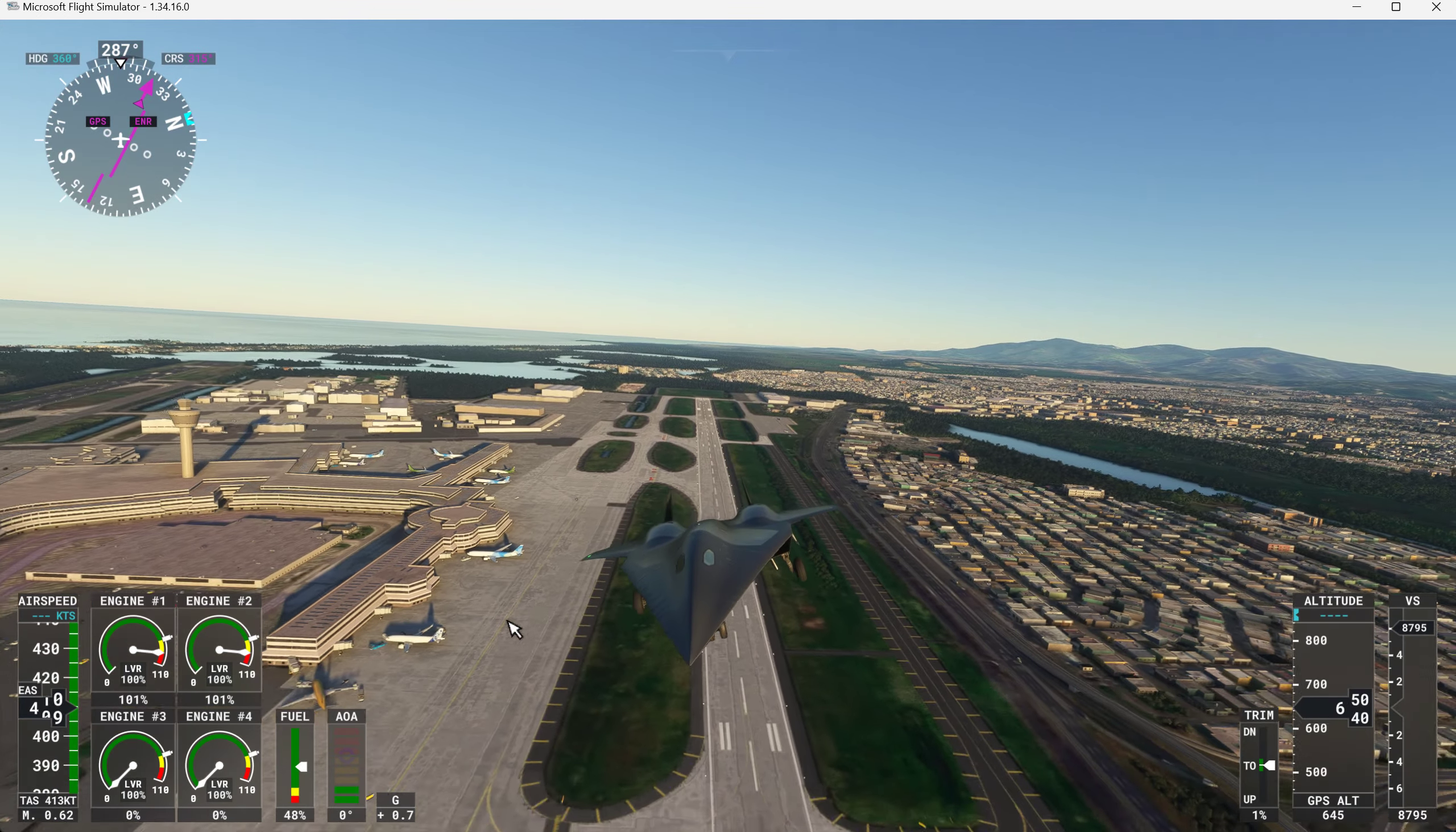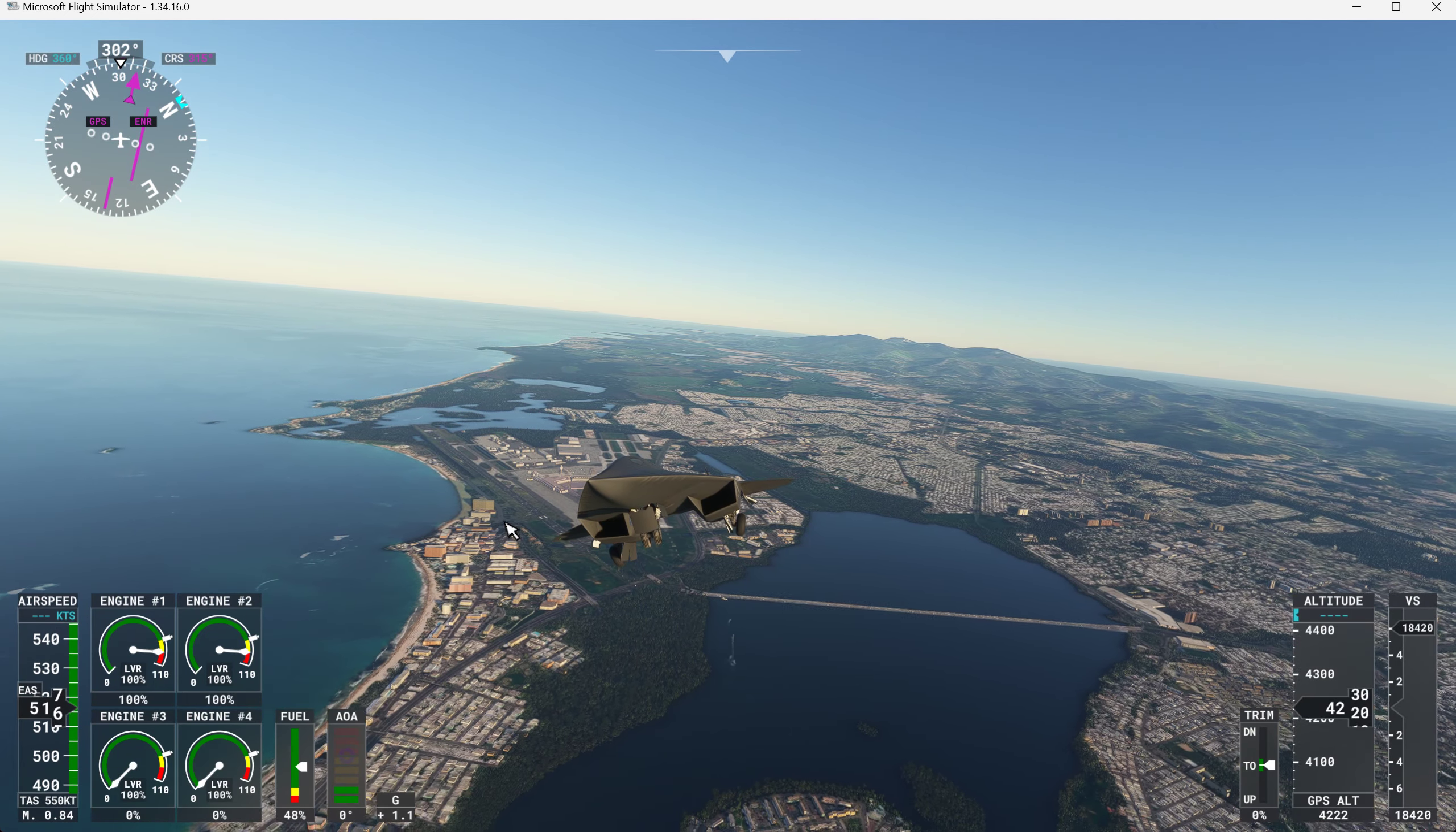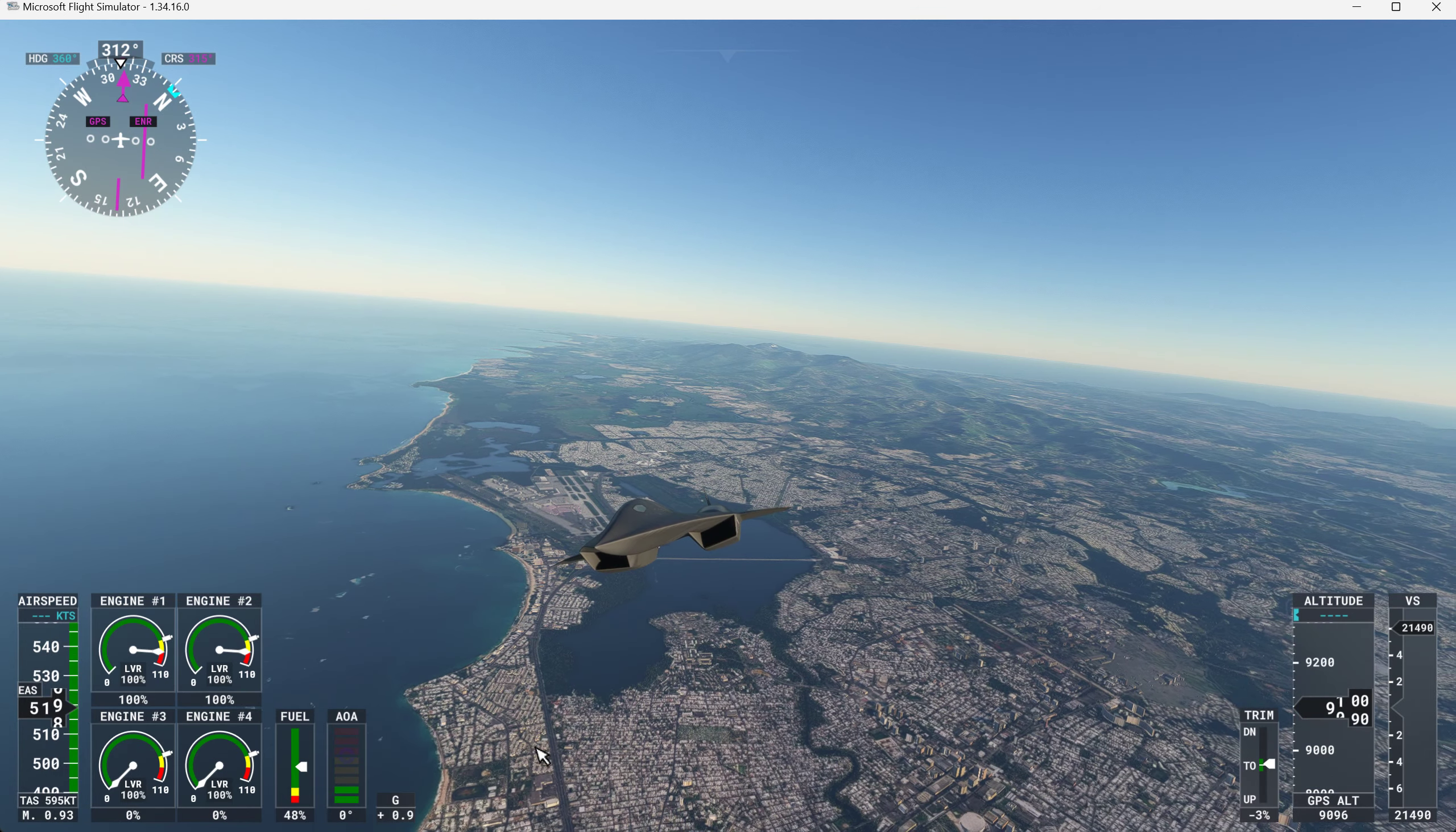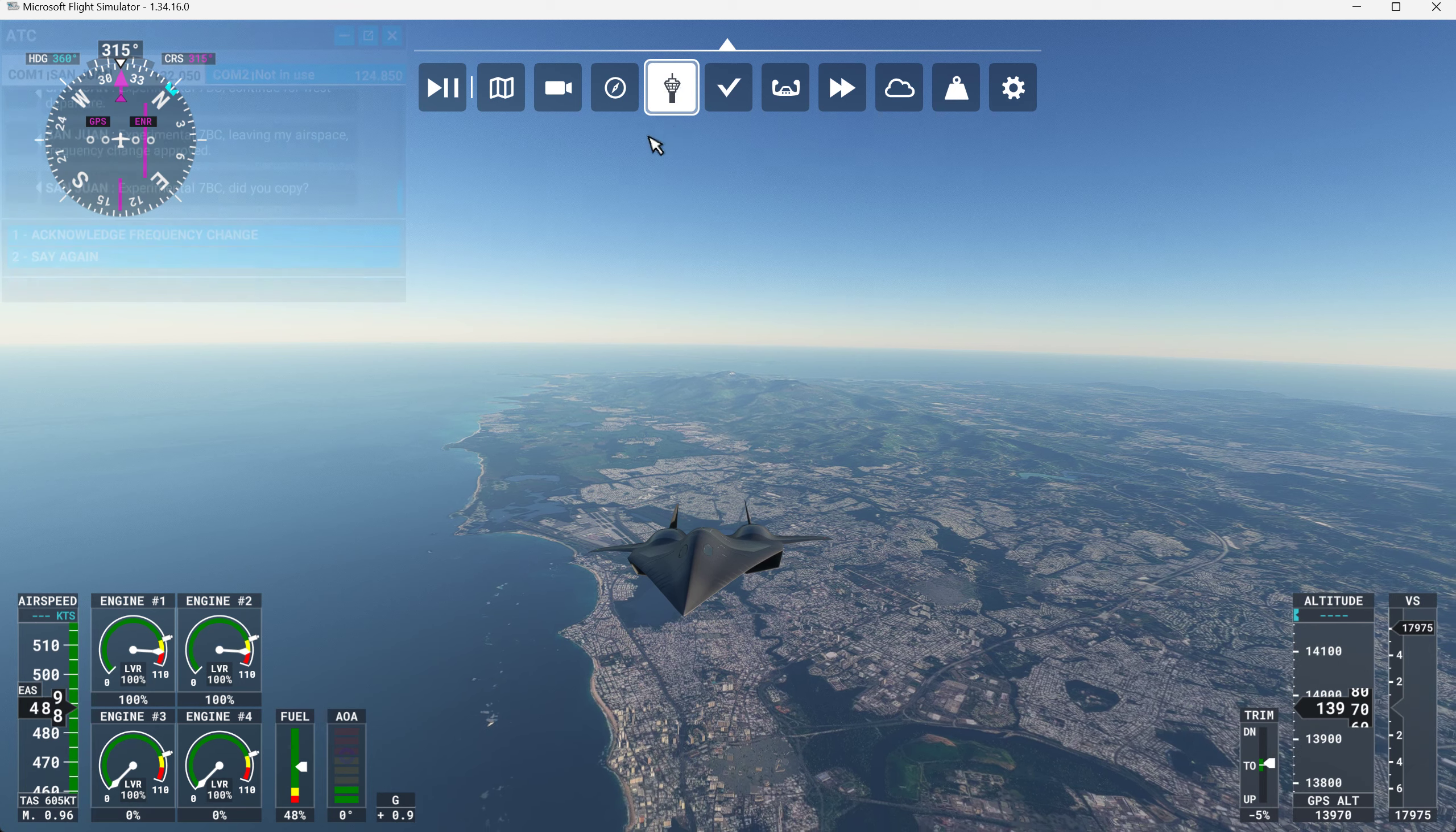Experimental 7 Bravo Charlie, continue for west departure. Experimental 7 Bravo Charlie, leaving my airspace, frequency change approved. And we'll get the wheels up and say goodbye. And we'll get to see the fort again. The fort has been handcrafted. And I don't know what else has been handcrafted. We'll just go straight out right now. I'm not seeing the fort yet. Experimental 7 Bravo Charlie, did you copy? Yeah, I sure did. Here we go.